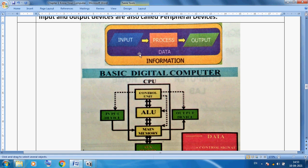Data goes in, and after processing we get information. So first input, then process, then output. In the input stage we use keyboard and mouse; for processing we use the CPU; and for output we use speaker, monitor, and printer. After processing data, we get information.